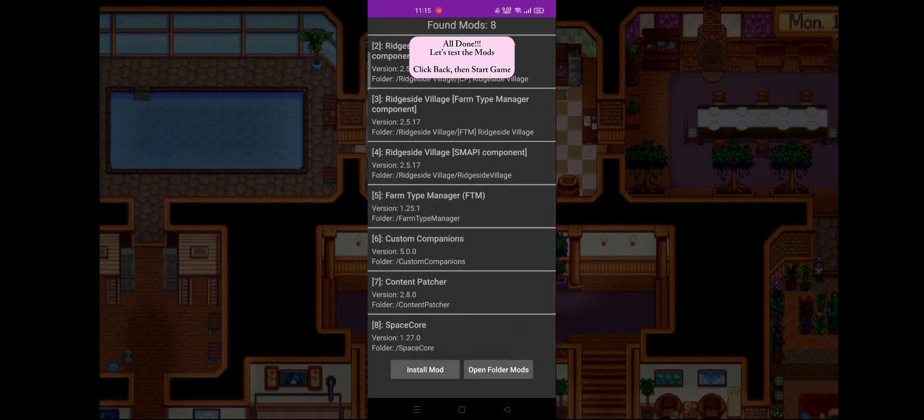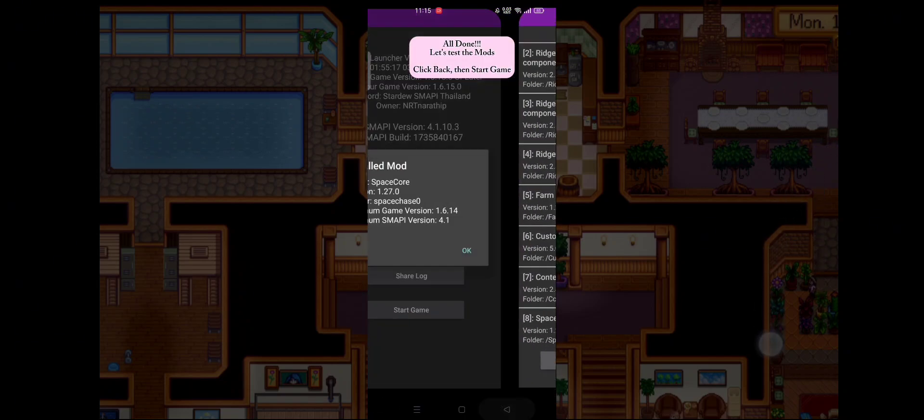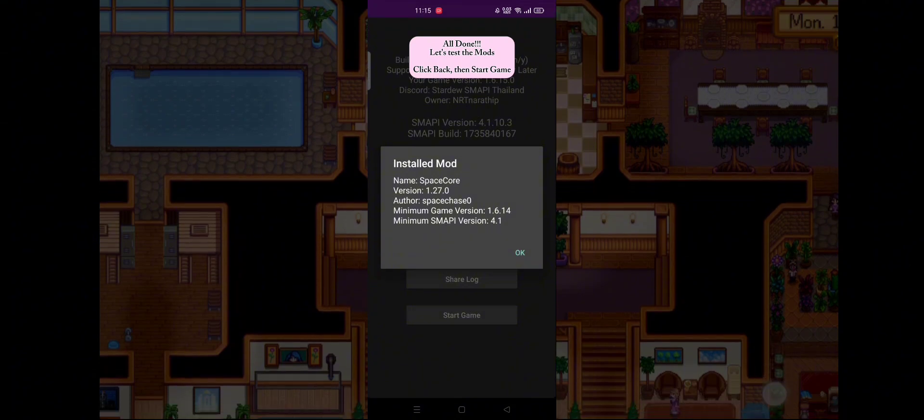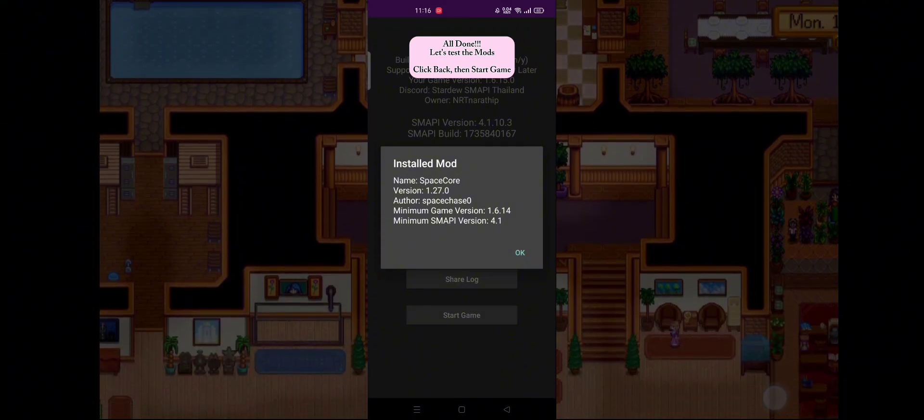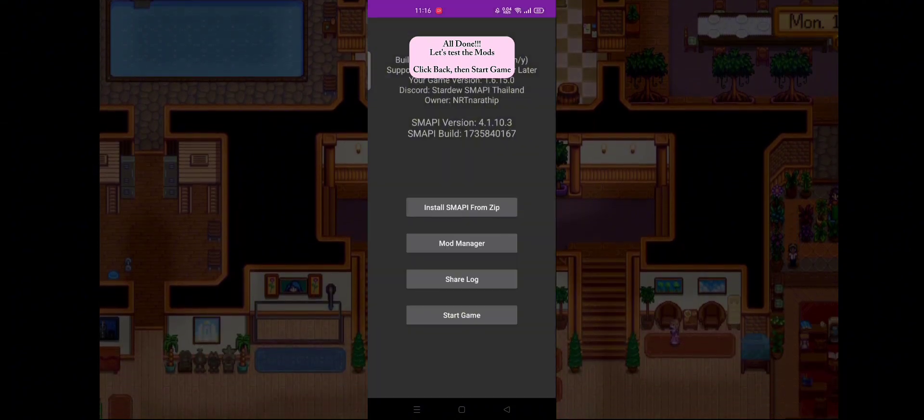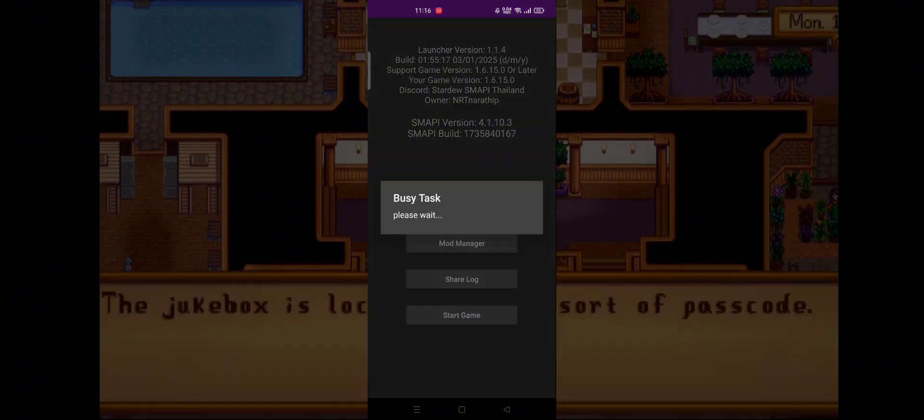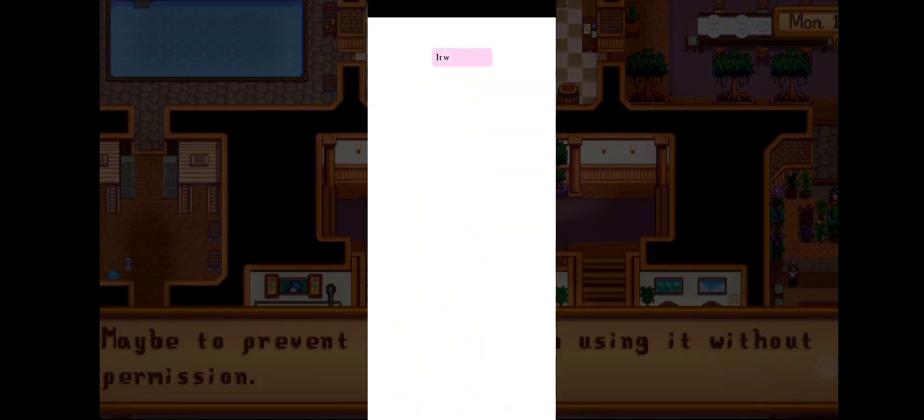All done! Let's test the mods. Click back, then start game. It works!